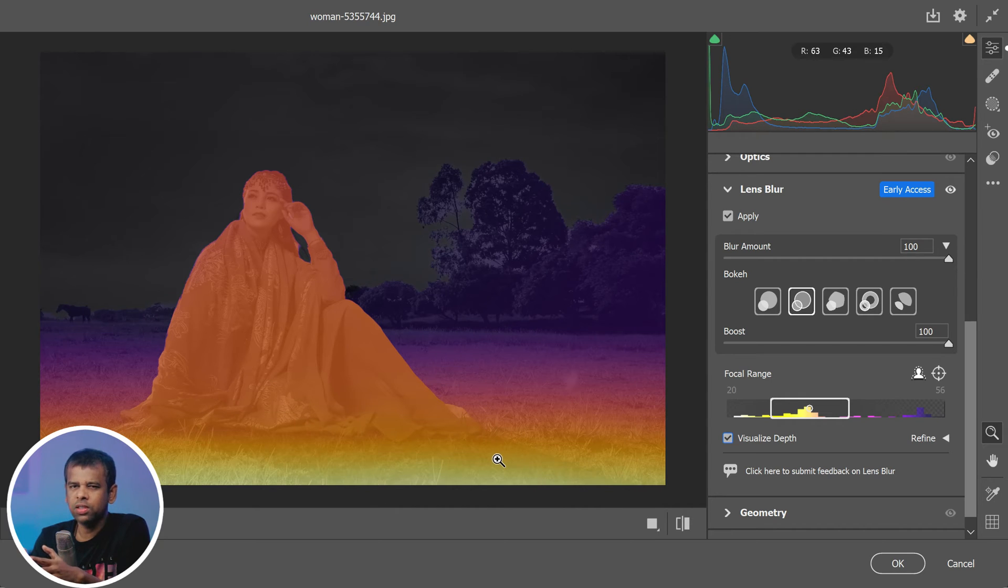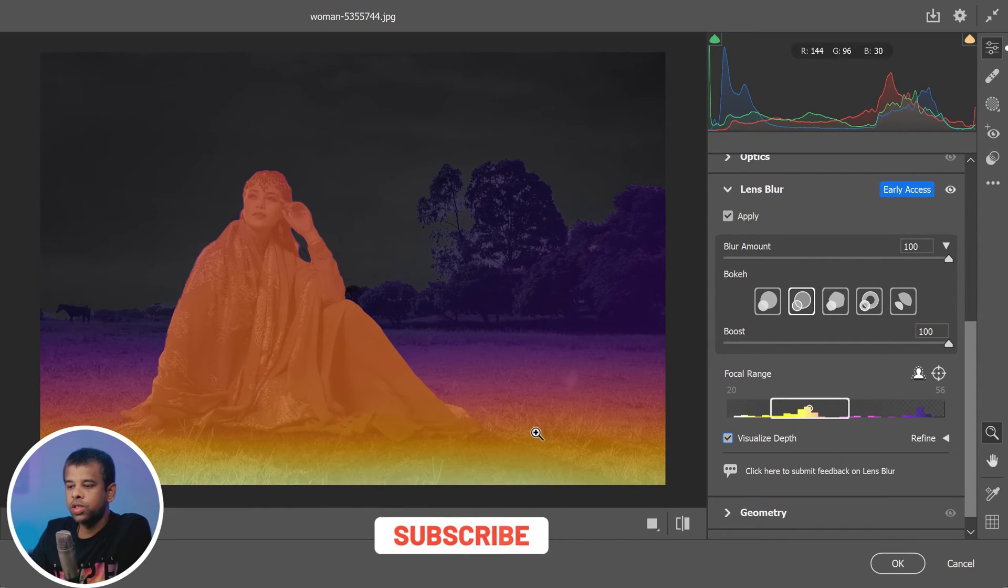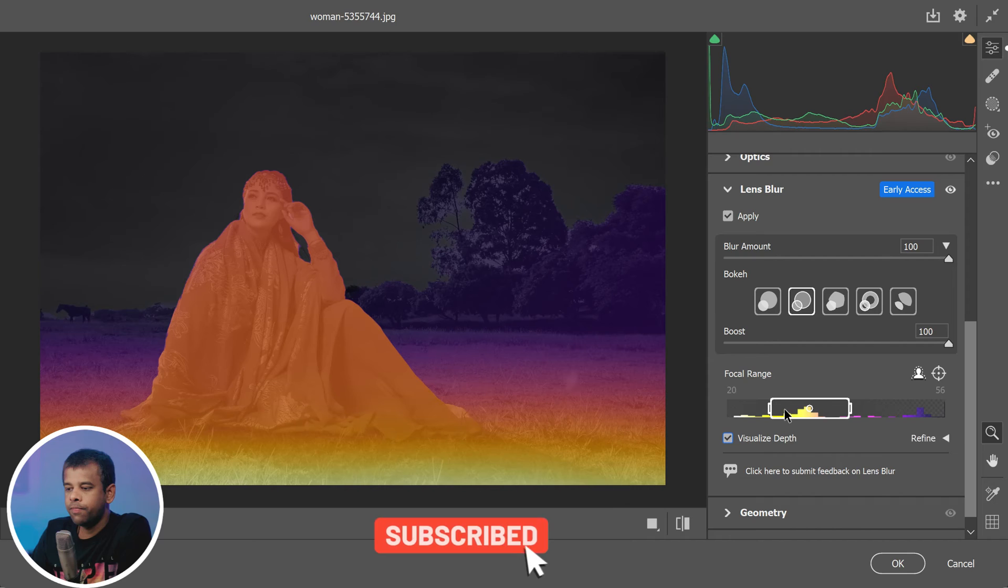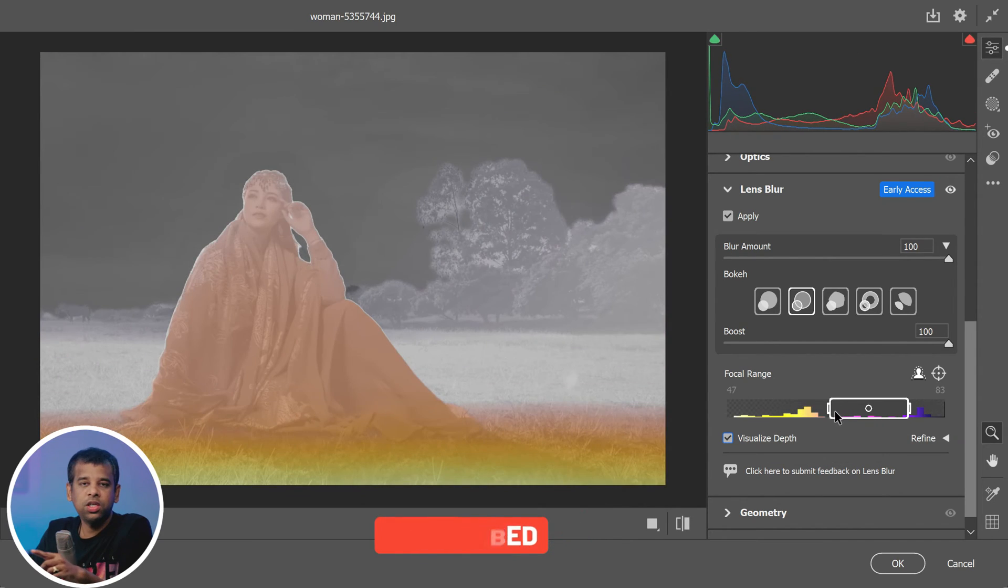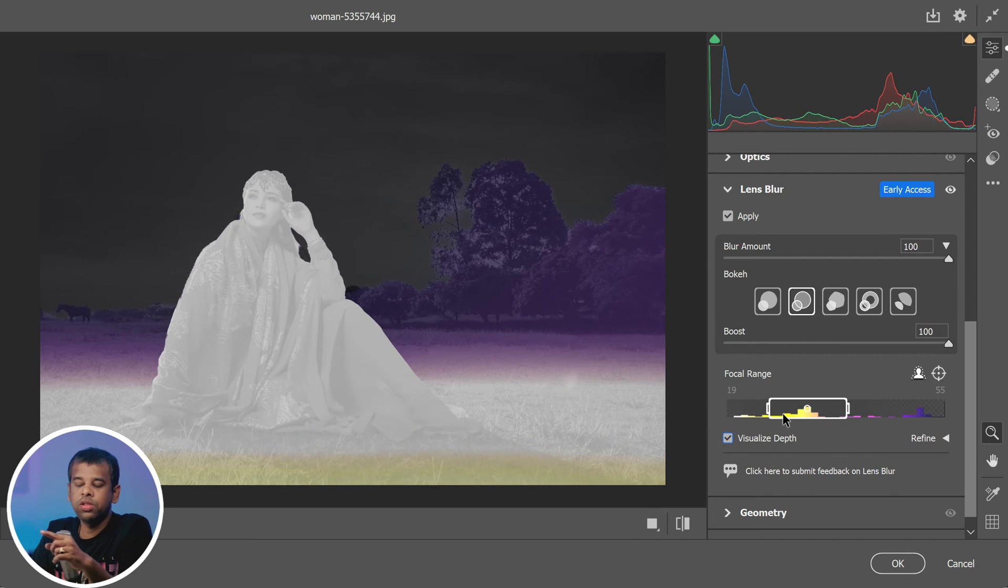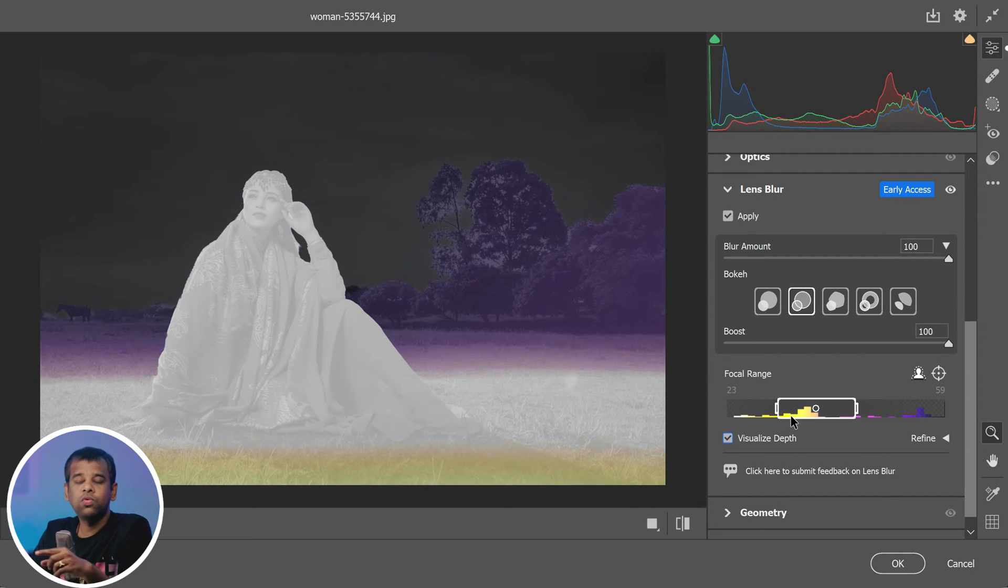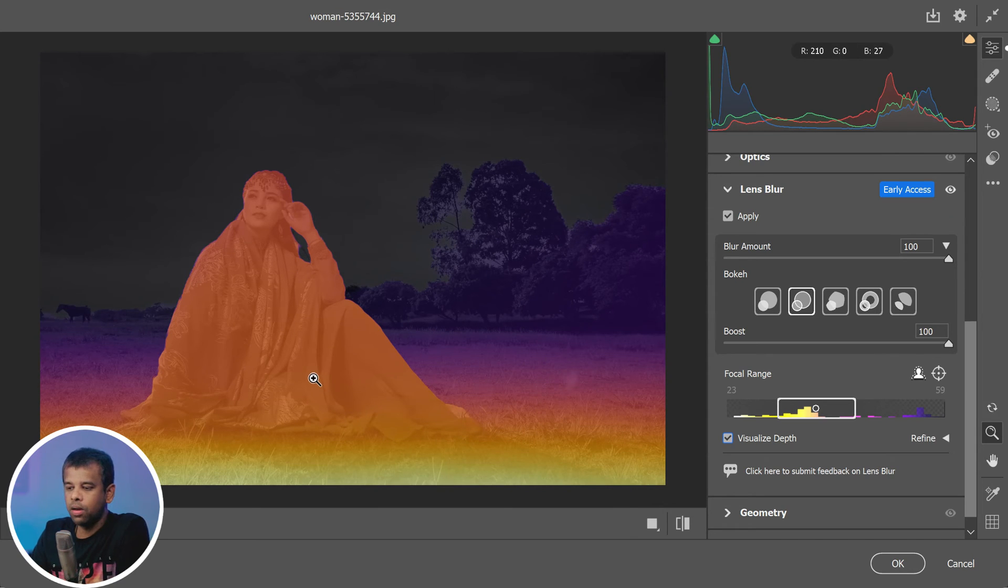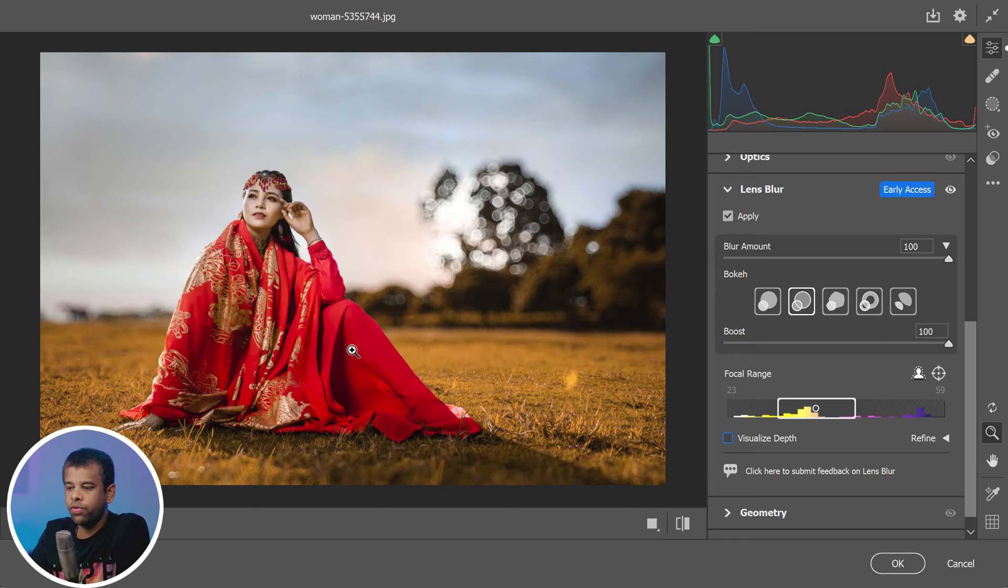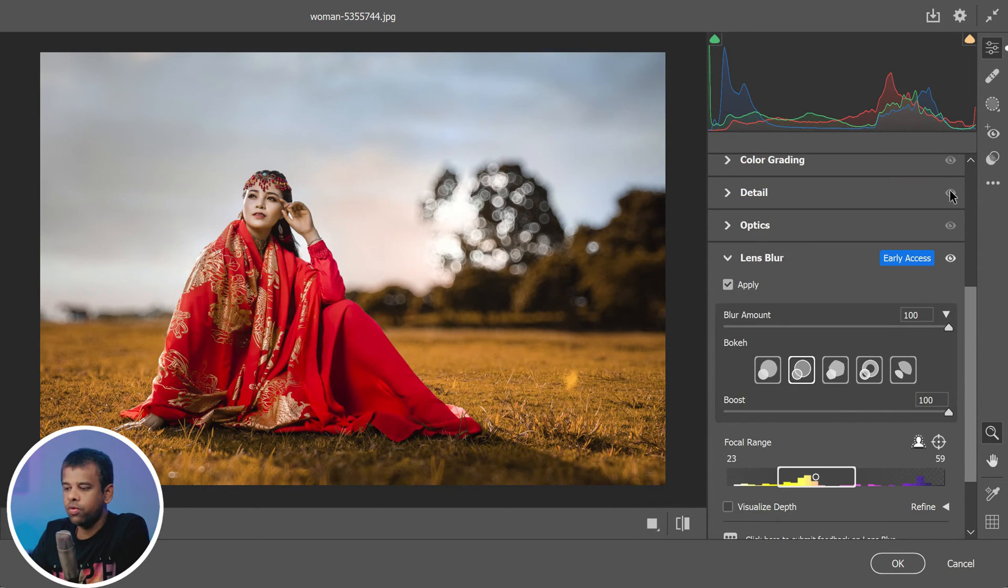This feature is incredibly powerful because it allows you to see exactly what areas of your image will be in focus and what areas will be blurred. That means you can make more informed decisions about how to adjust the focal range to achieve the perfect depth of field. Pay close attention to the color overlay - the more you experiment with the focal range, the more you'll understand how the colors correspond to the depth of field. Let's hide the overlay and preview the effects using the eye icon to toggle between before and after.